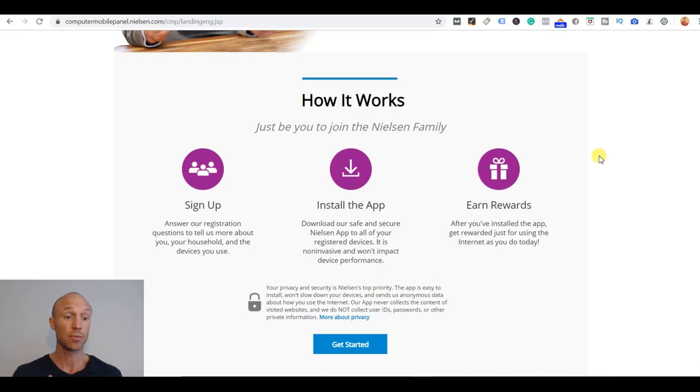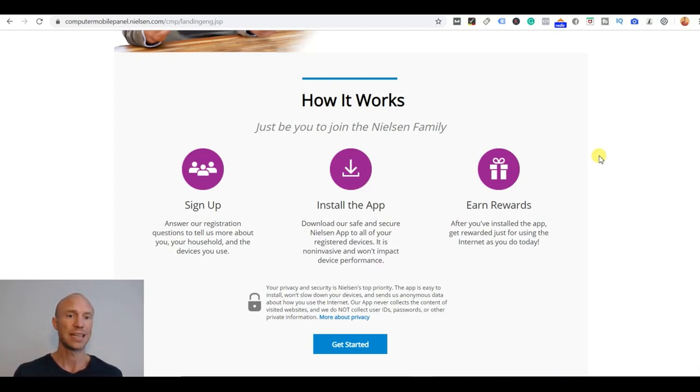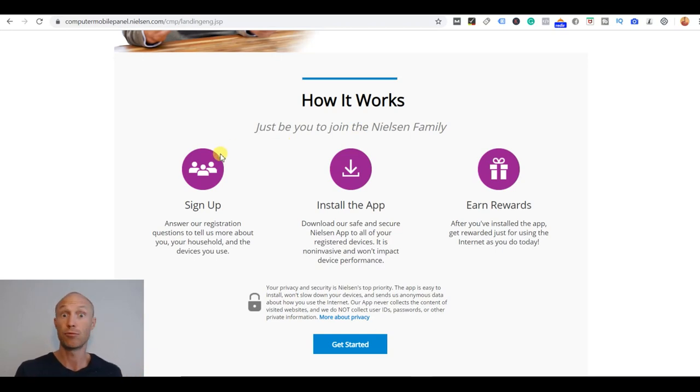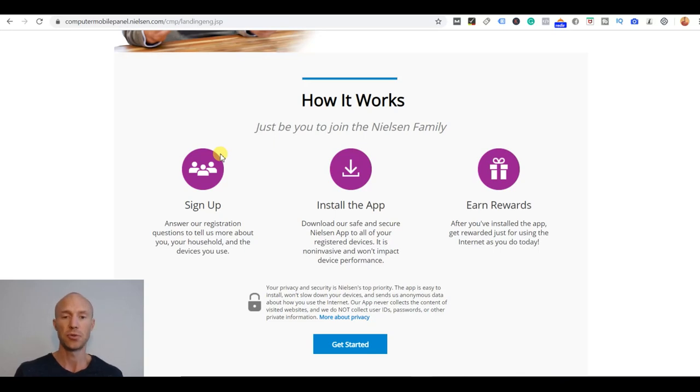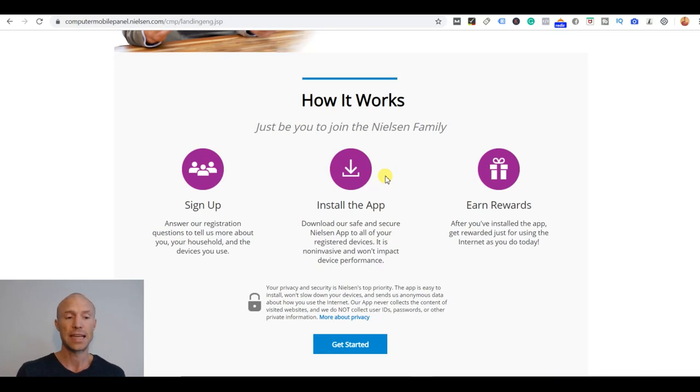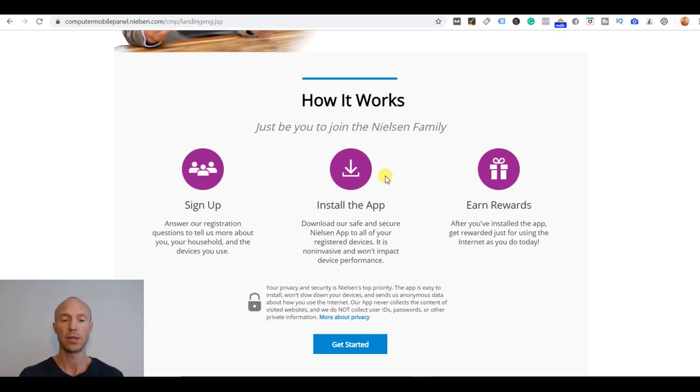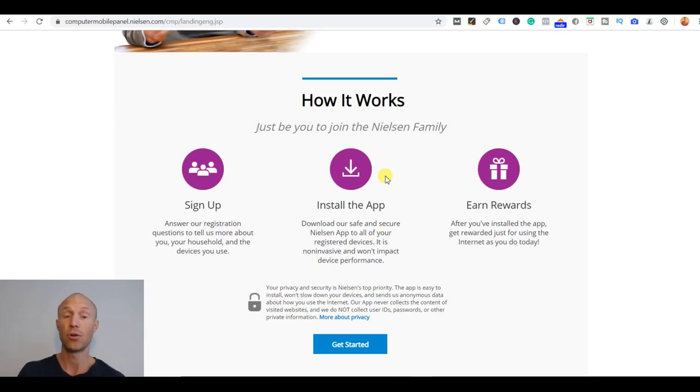So the way Nielsen Computer and Mobile Panel is different from most other ways where you can get paid to give feedback online is that it's more of a passive way. That means that you sign up, you register, there's some questions like a profile you need to fill out, and then you can install an app. And that's why it's called computer and mobile panel because depending on the country you live in you can install it on several devices. You can install it on your computer and your mobile and your tablet and you get paid accordingly depending on how many devices you install it on.